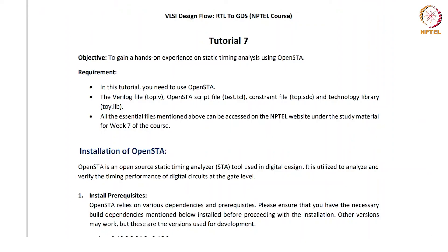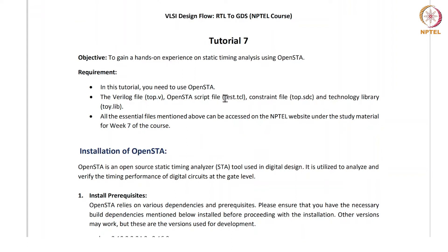Now let's move into the tutorial. In today's tutorial we will be needing the OpenSTA tool and the Verilog file top.v, test.tcl, and the constraint file top.sdc, and technology library toy.lib. All these files are available at the NavTel website under the study material for week 7.